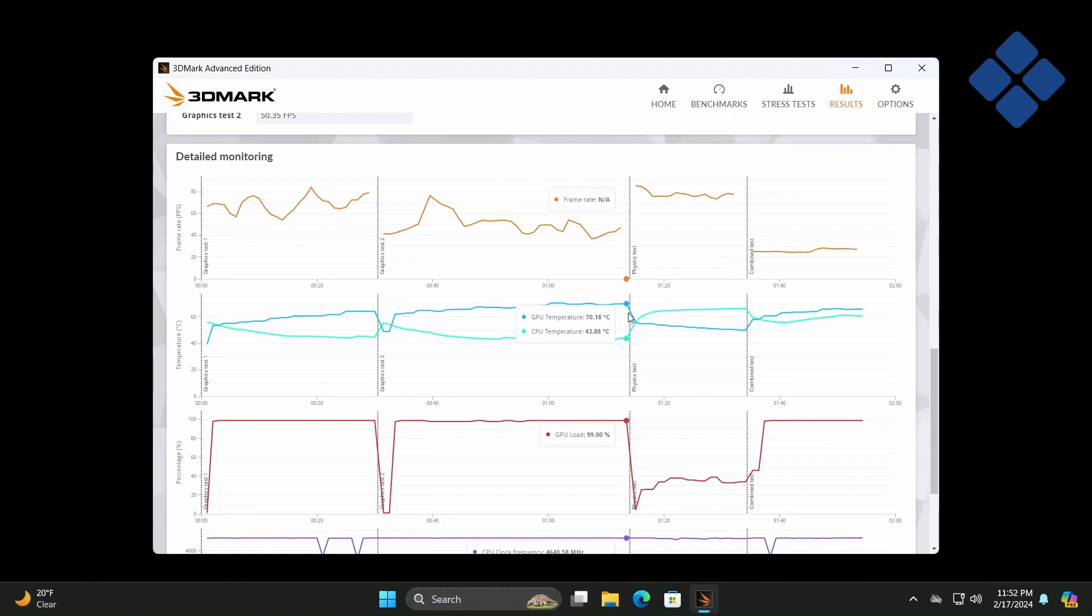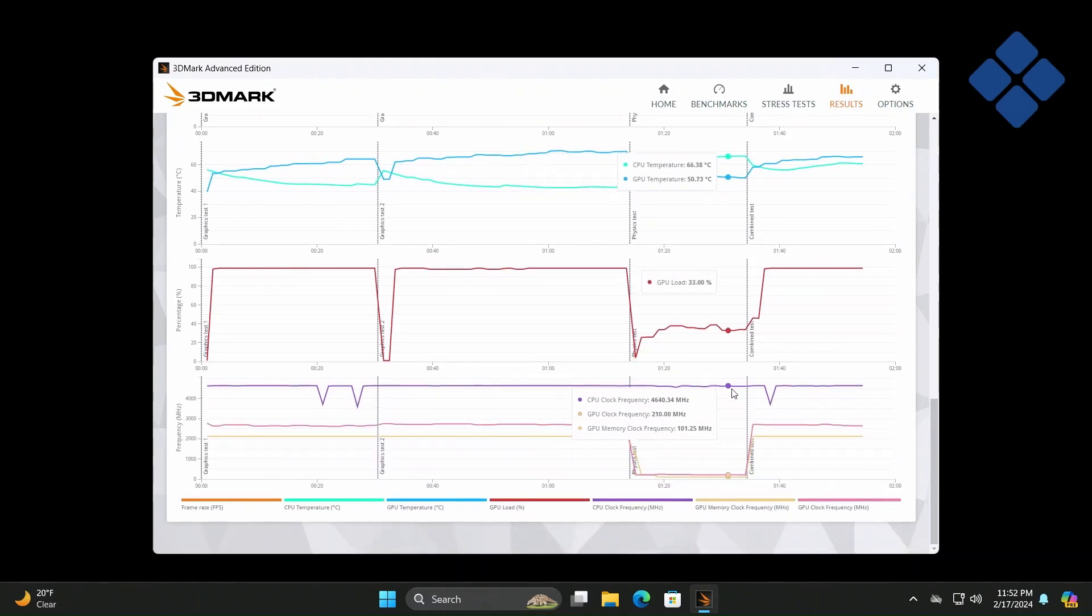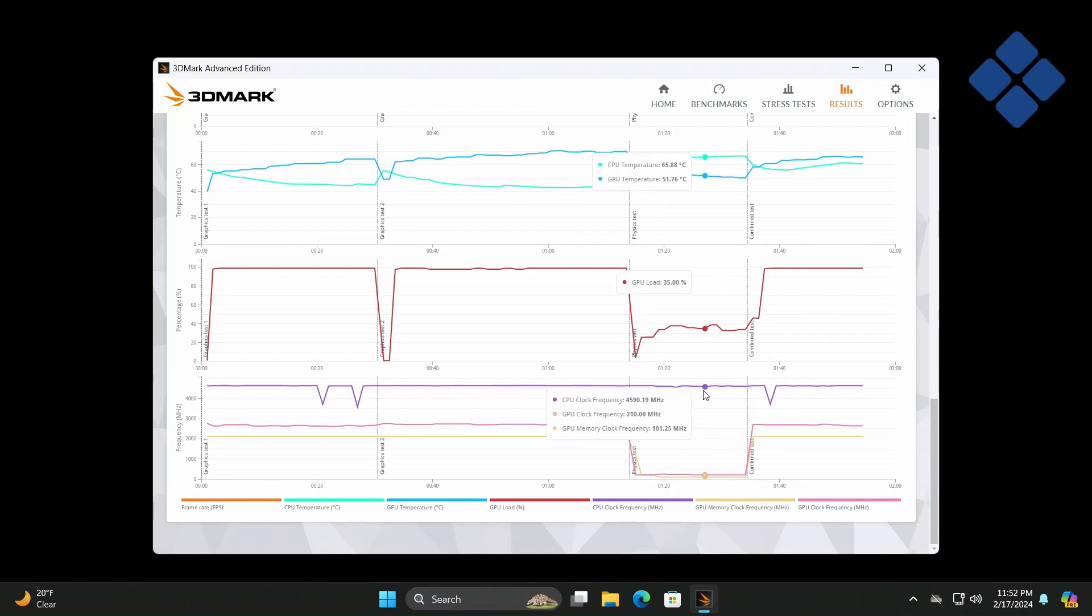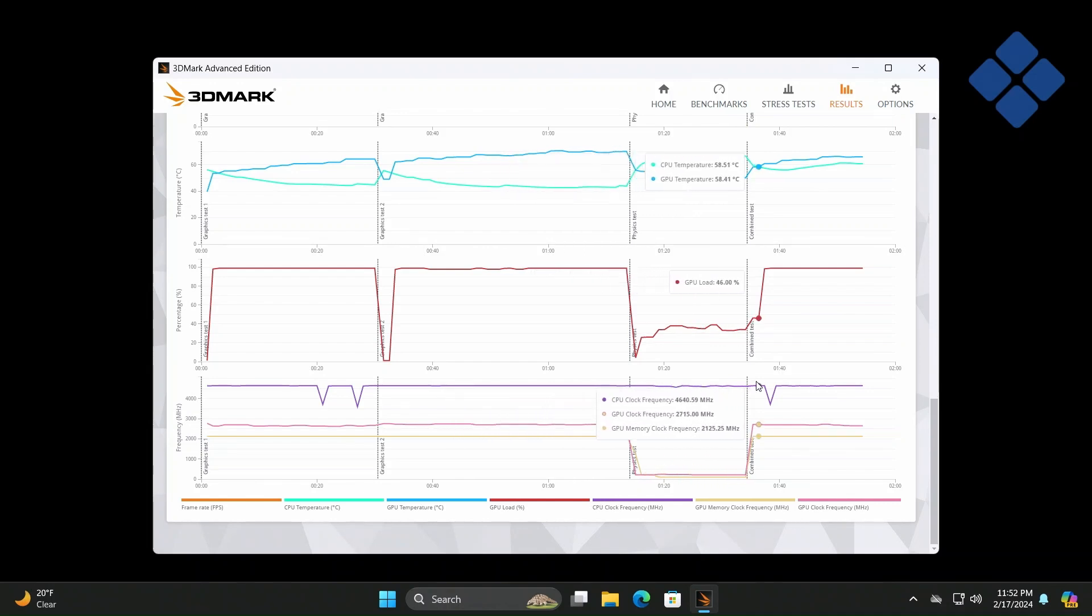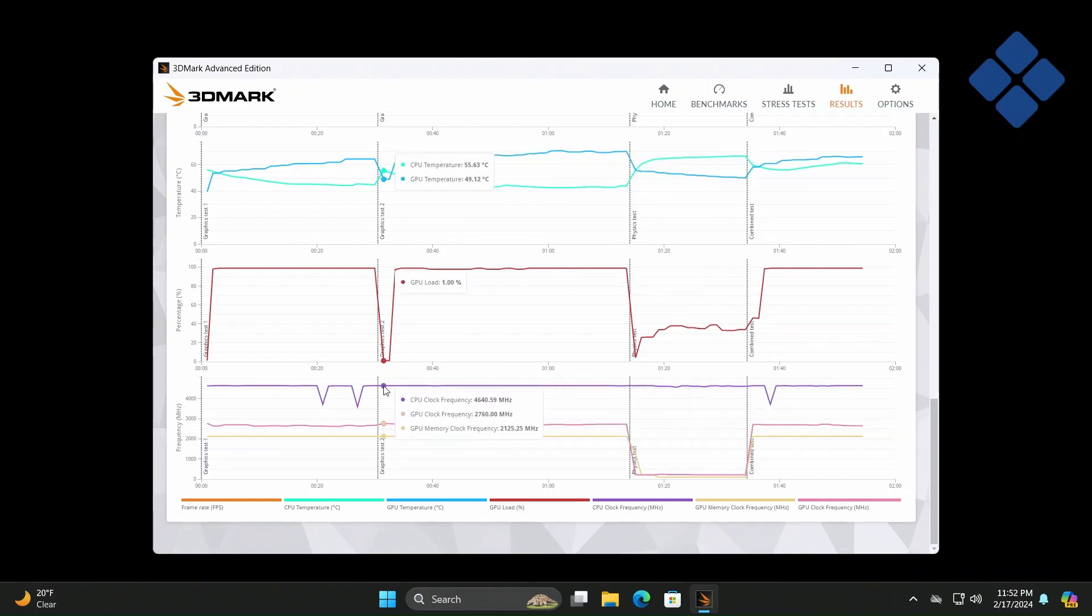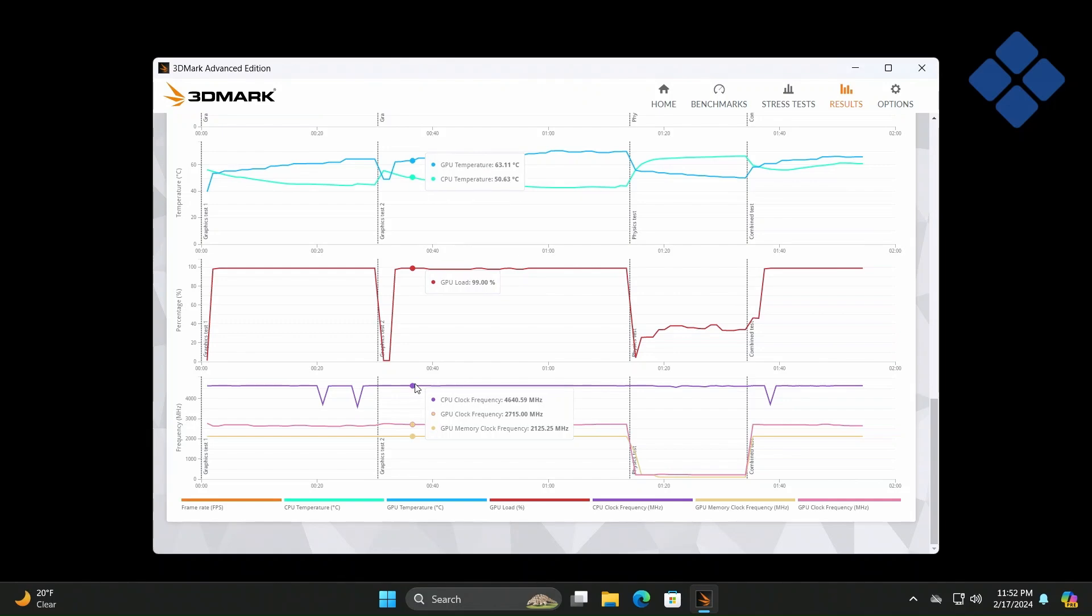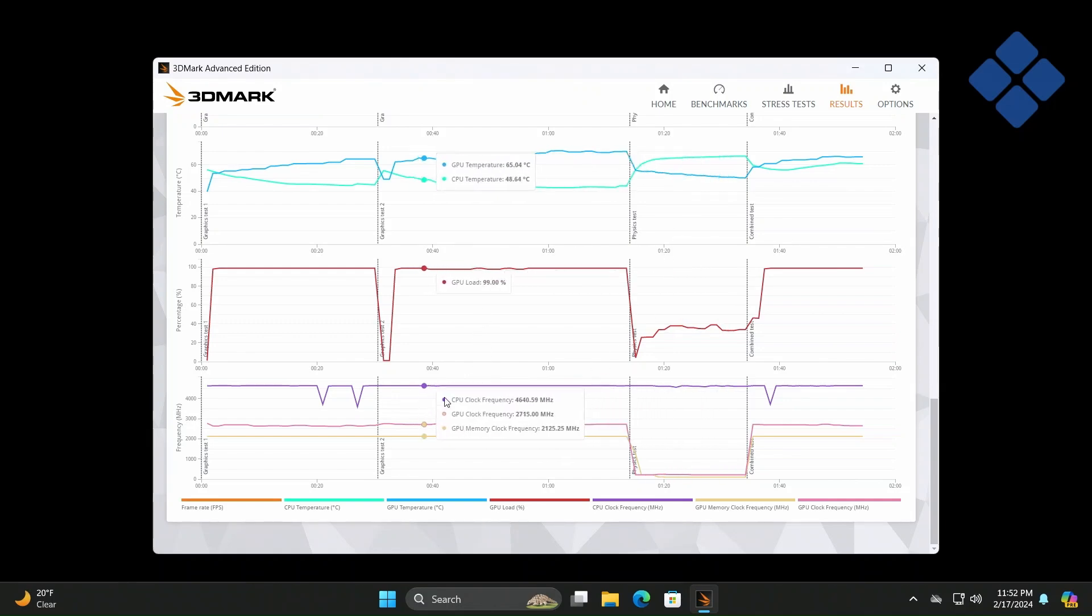GPU at 70.18, and same thing, roughly about 4.64, and it keeps at that level, so it doesn't seem like there's much throttling.